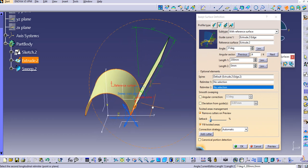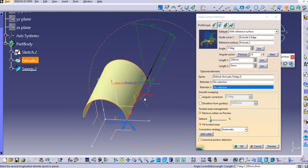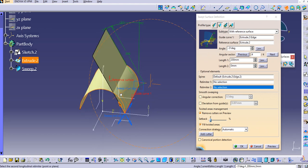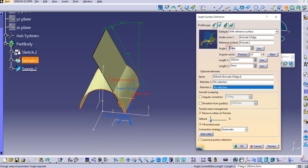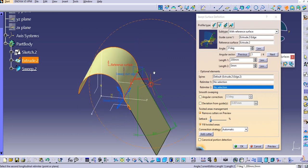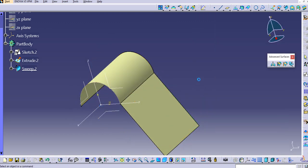In this way you can make use of this command while designing any model. Similarly, if you enter a negative angle value it will go inside the reference surface. You can see the surface is created here — click OK.